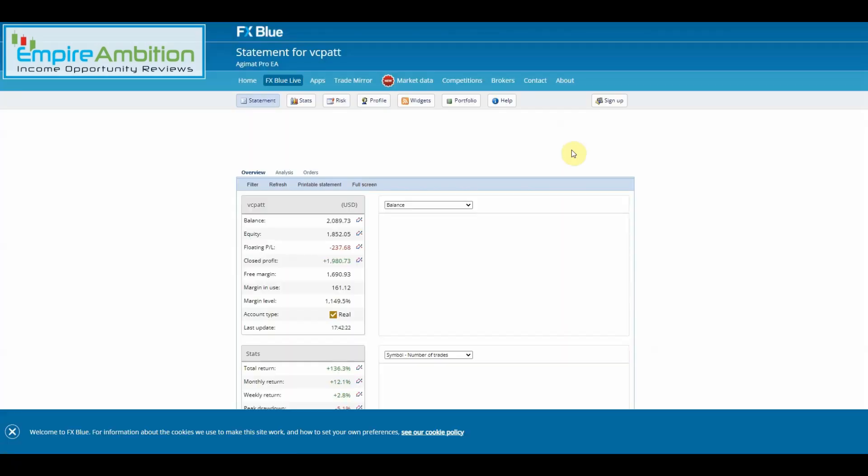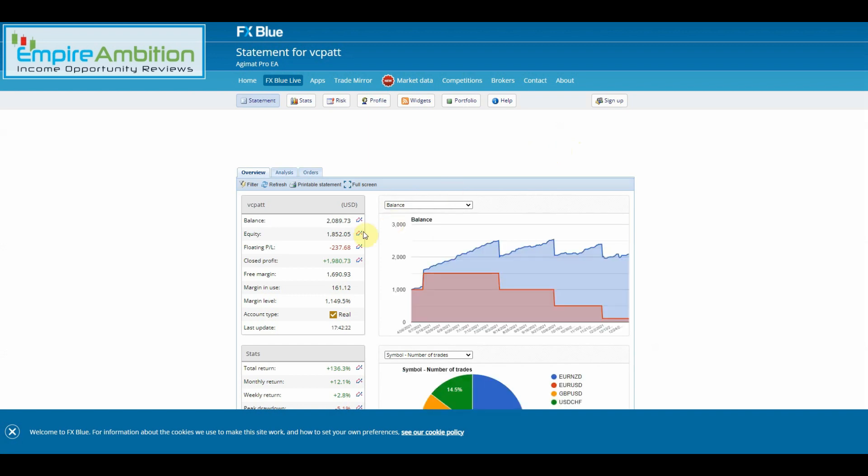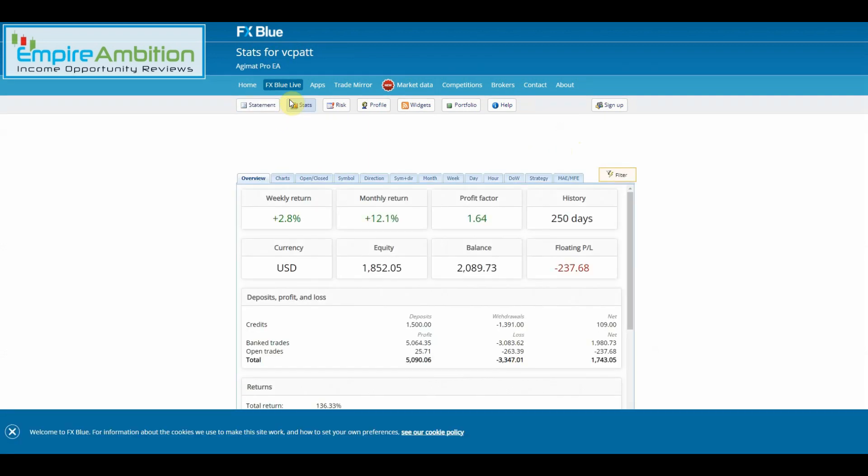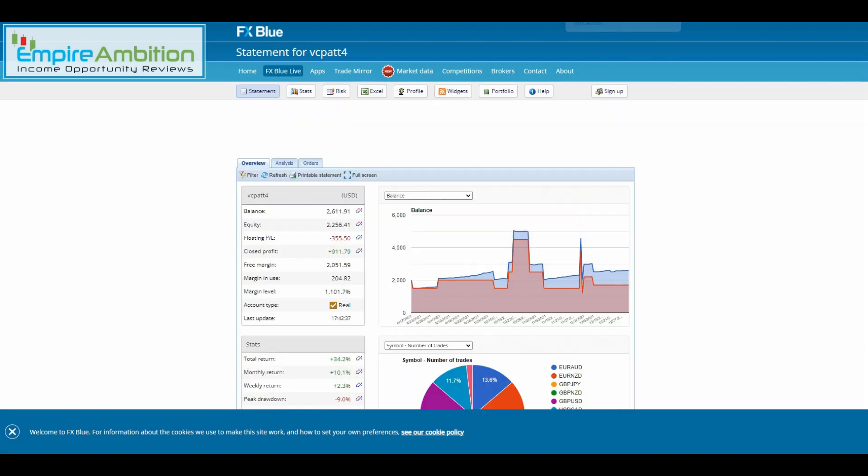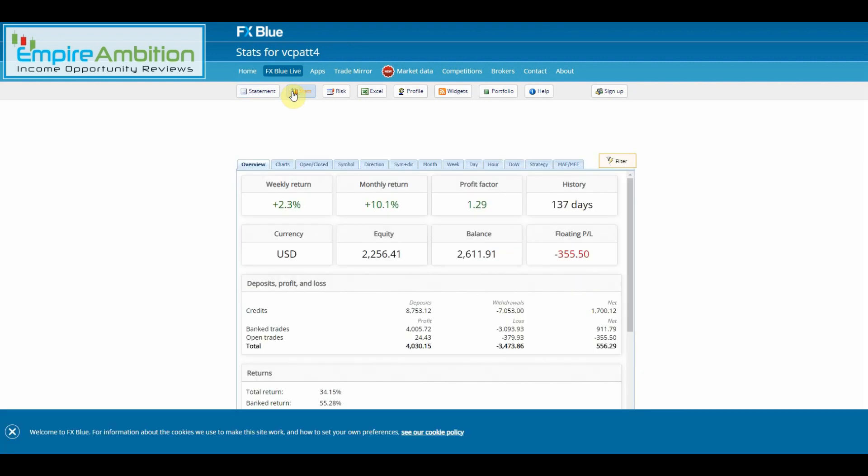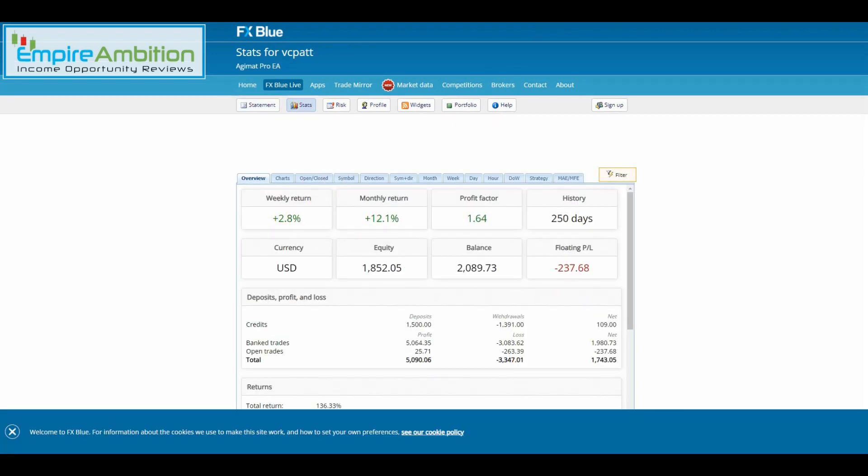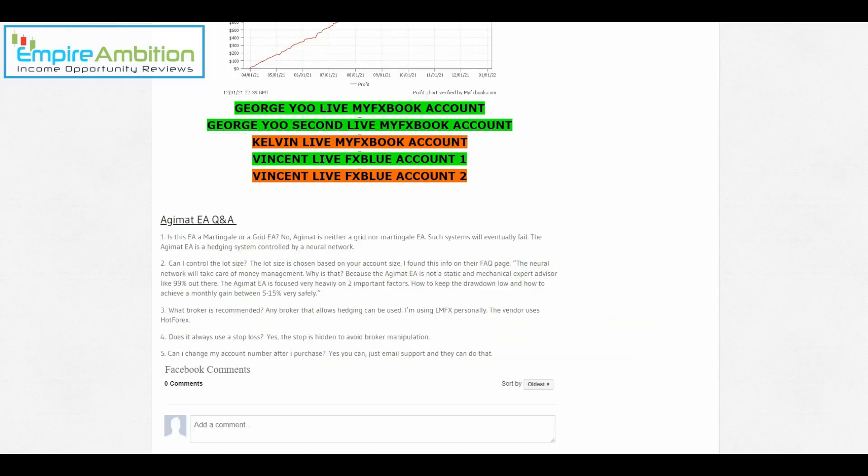Let's come over here and check out Vincent's FX Blue accounts. This week 2.8 percent, and 2.3 percent. It looks like everybody made a profit this week, definitely happy to see that.